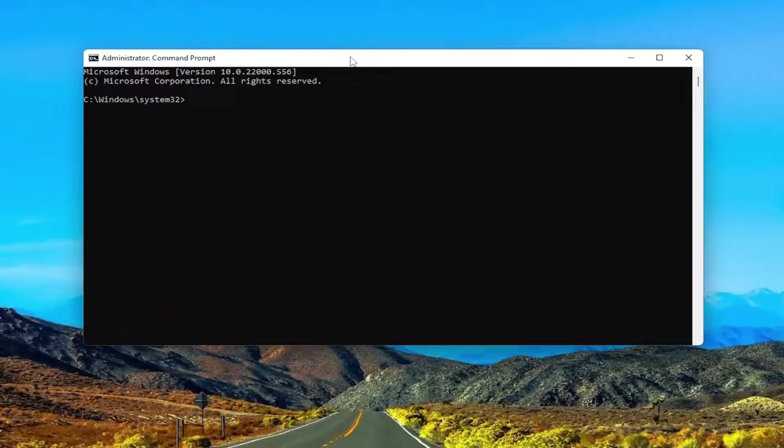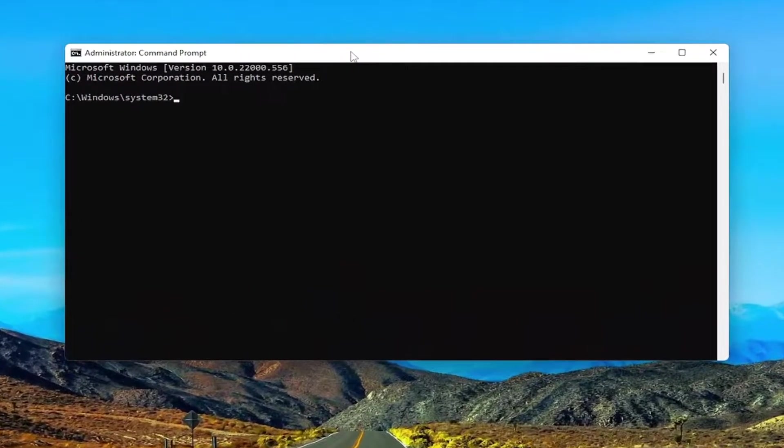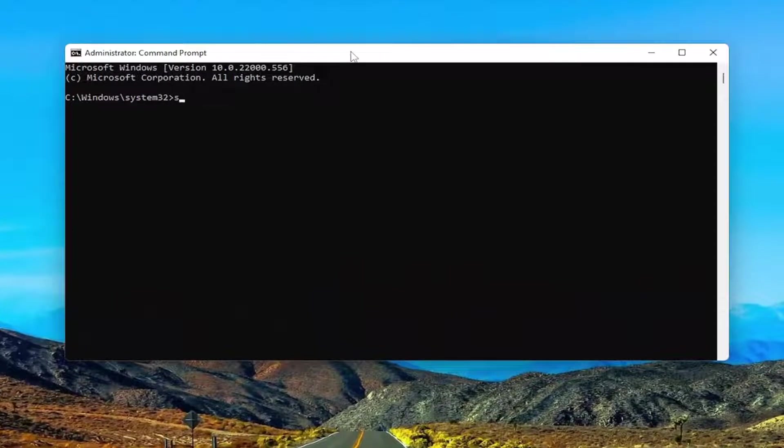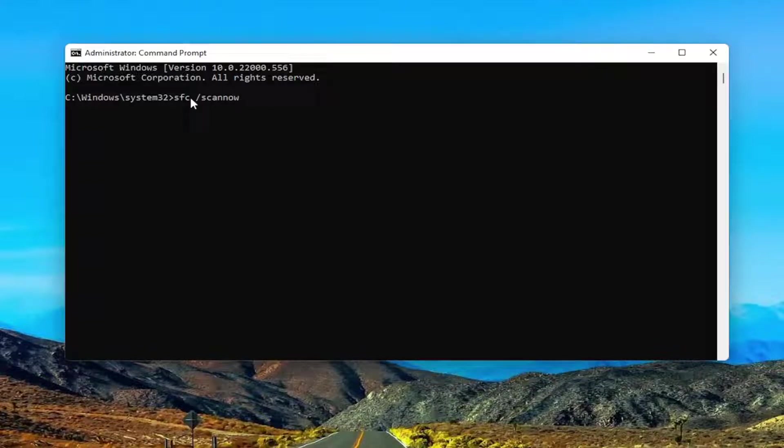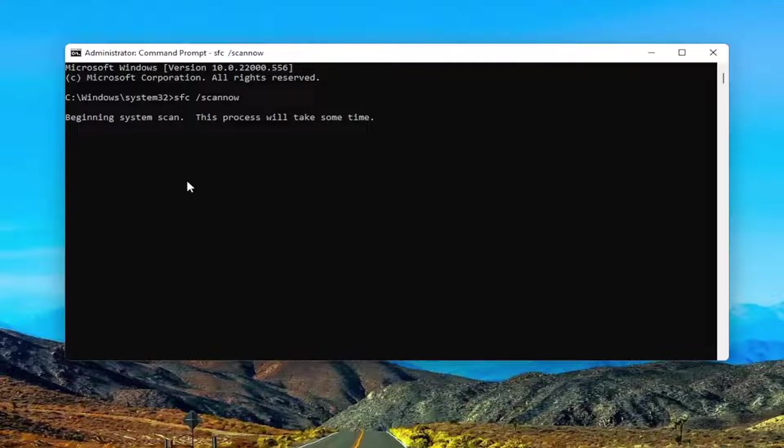And now into this elevated command line window, type in SFC followed by a space forward slash scannow. Scannow should all be one word attached to that forward slash out front. Go ahead and hit enter on your keyboard to begin the system scan. This will take some time to run, so please be patient.